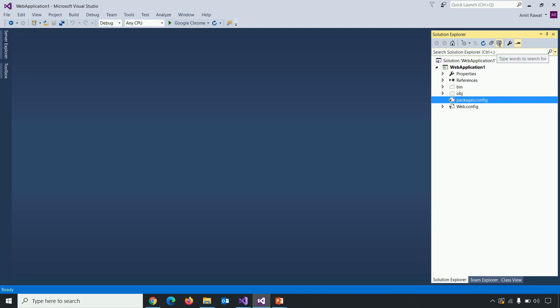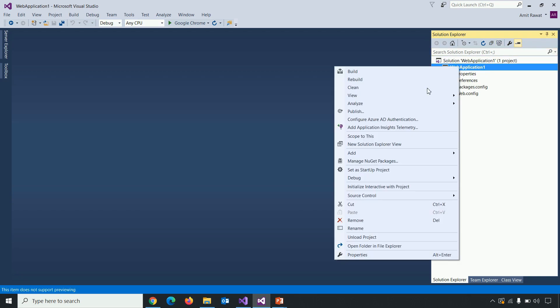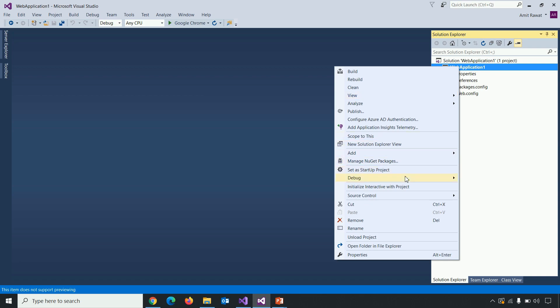Right click on the project in solution explorer. And here you can see there is no option available to open project file. And to open that, we first need to unload the project. This is the first difference. Let's unload the project.